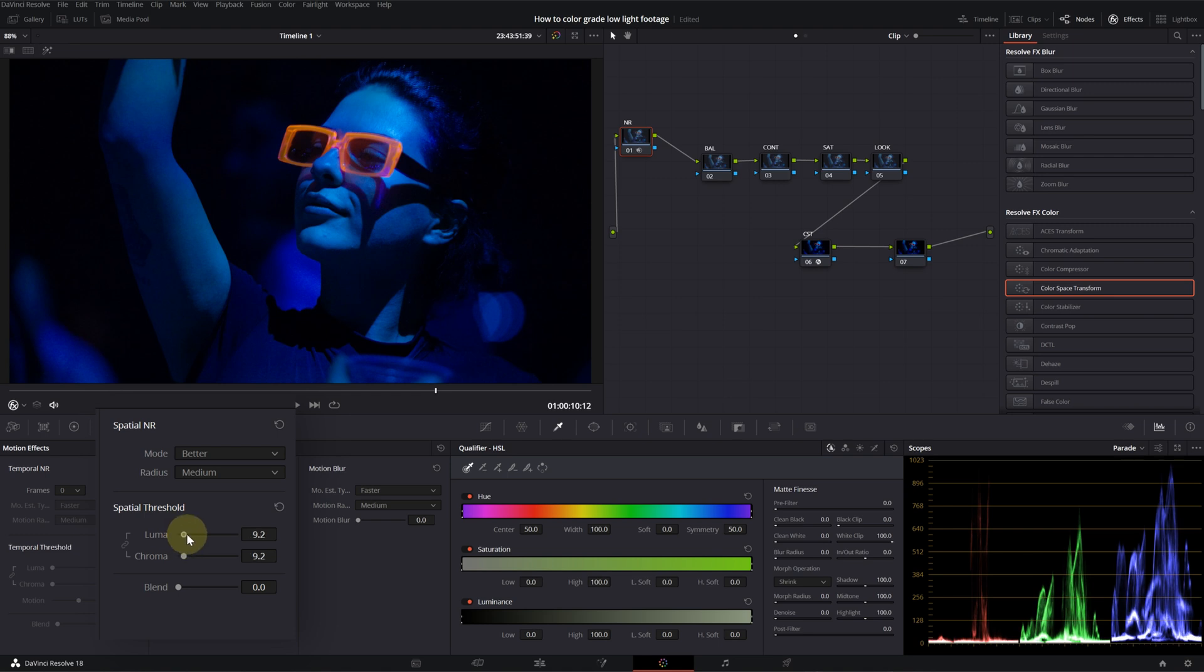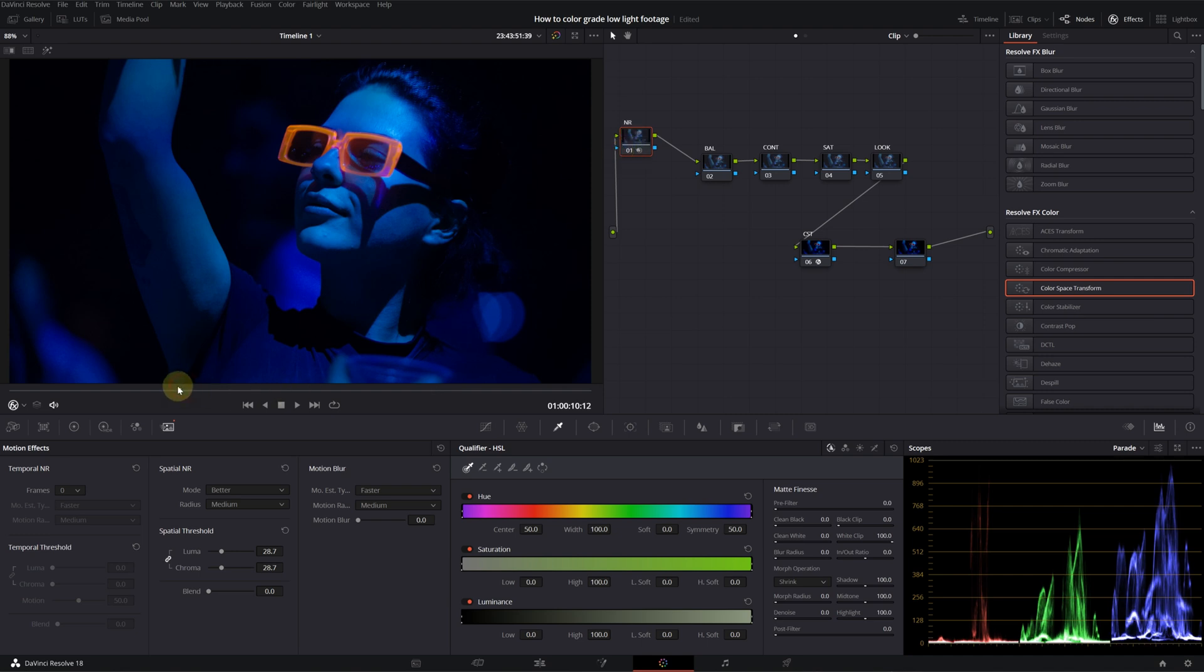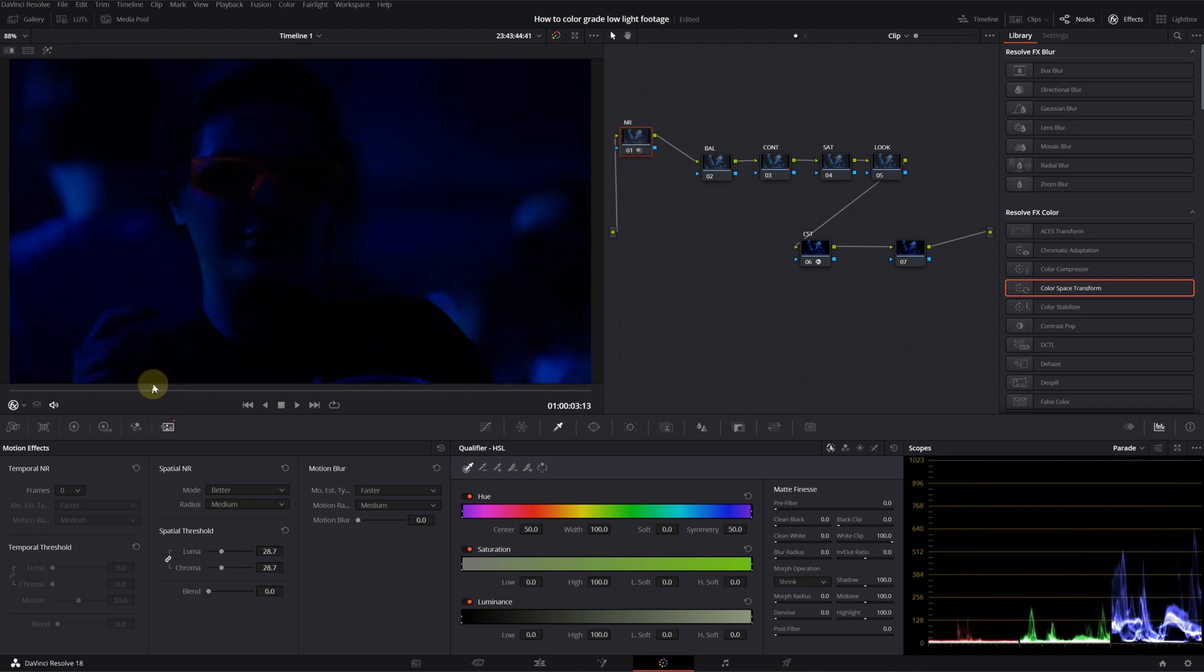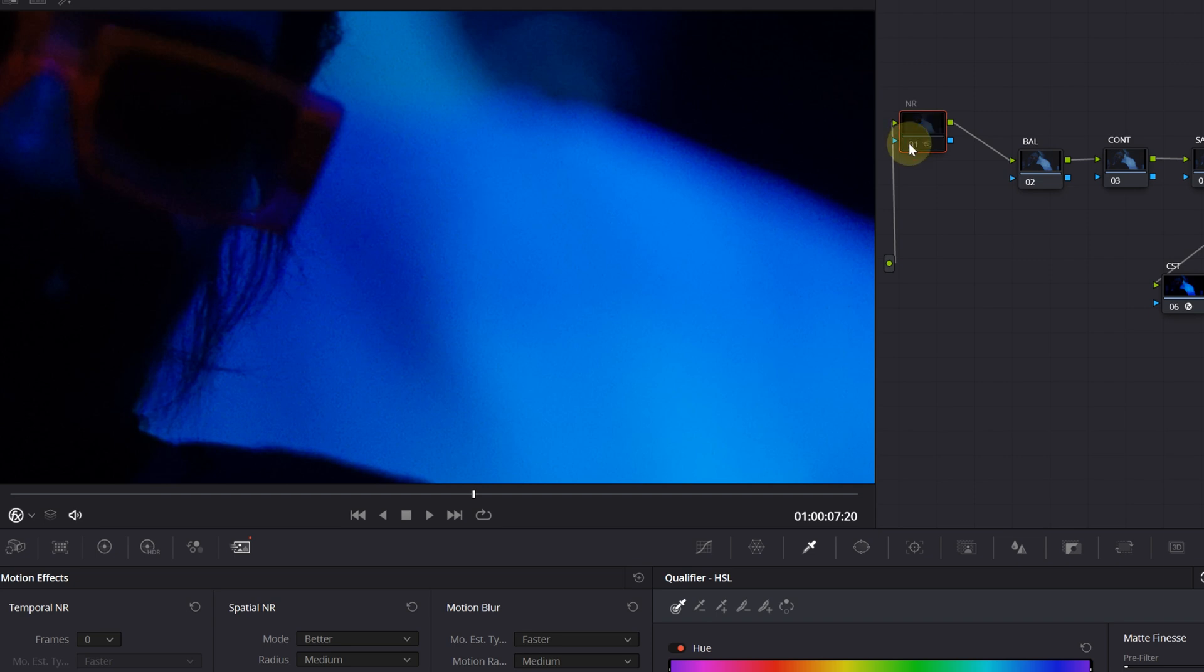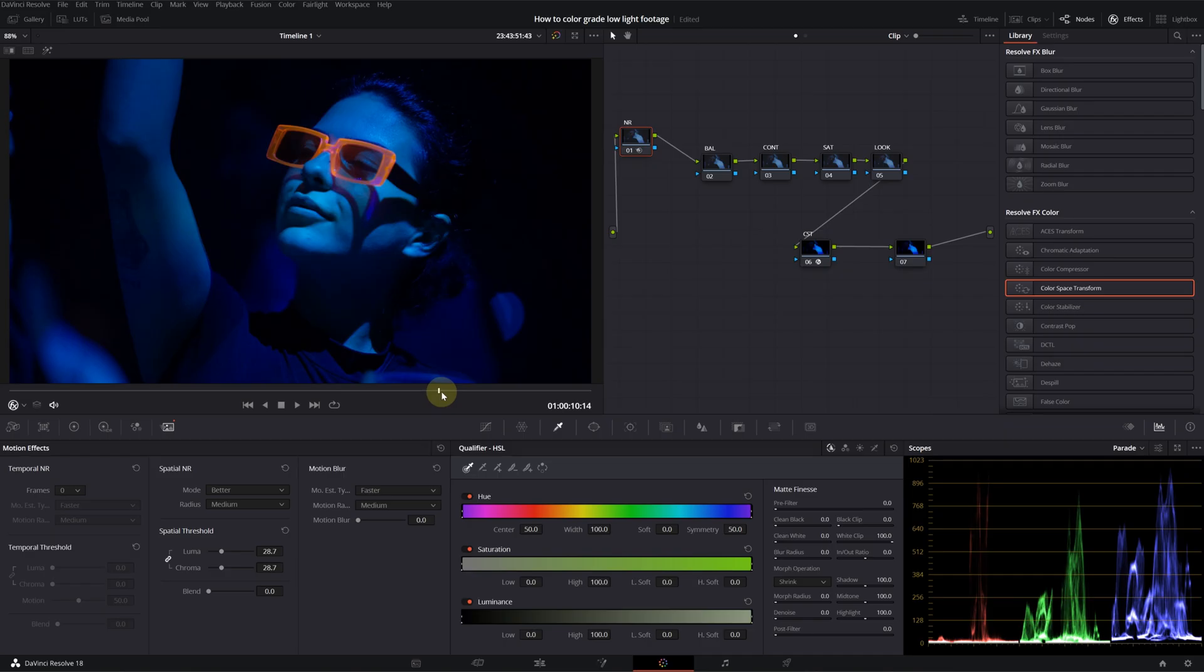I'm also looking at my scopes. There is a limit for this noise reduction effect. After you pass that limit, it doesn't affect the footage anymore. This is before. This is after. We can see it a little bit better in the background. This is before. This is after. Yeah, it cleans up very nicely.